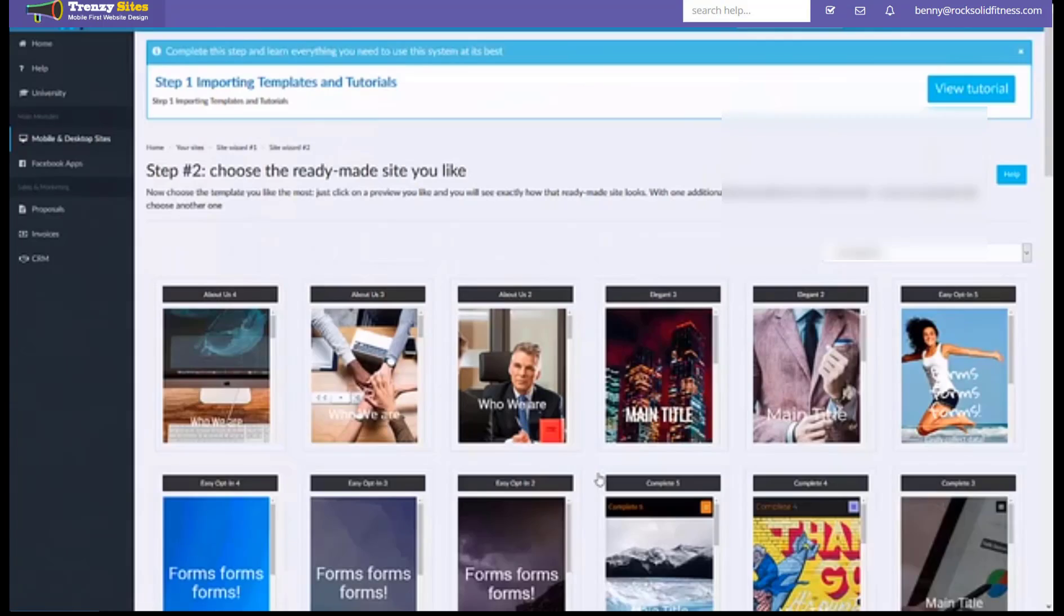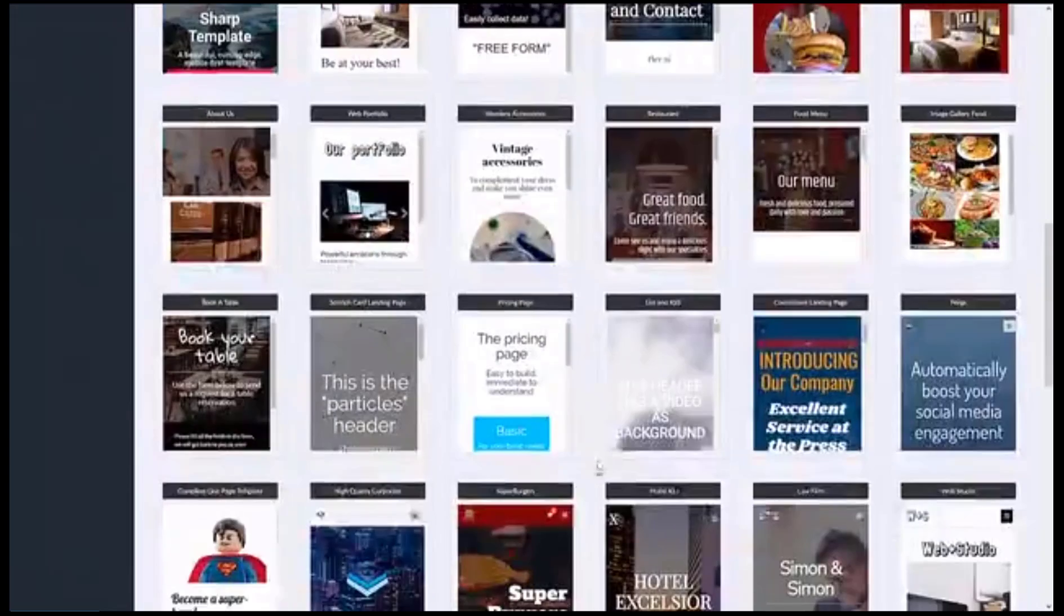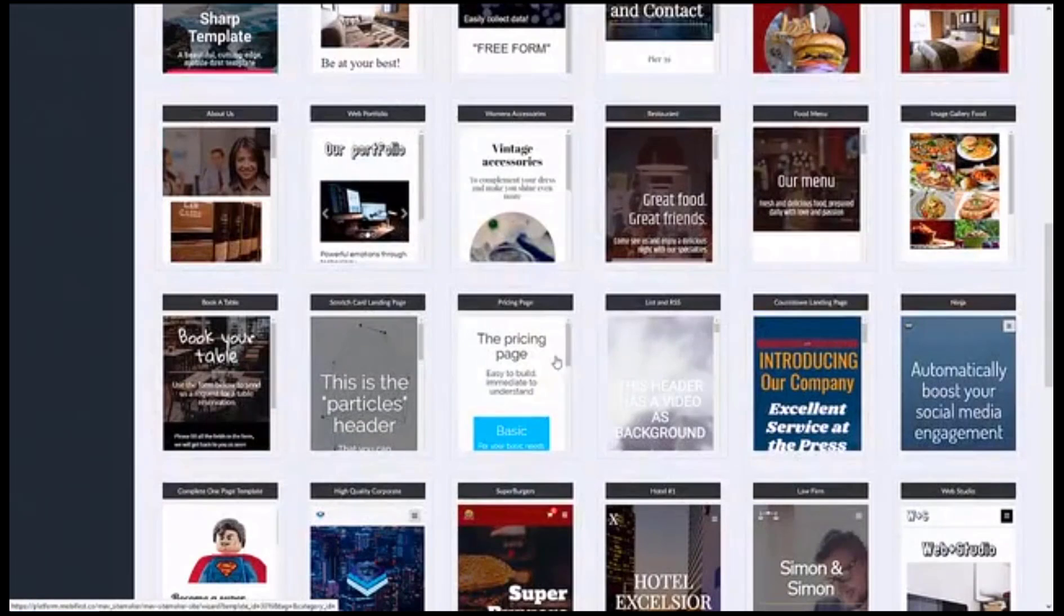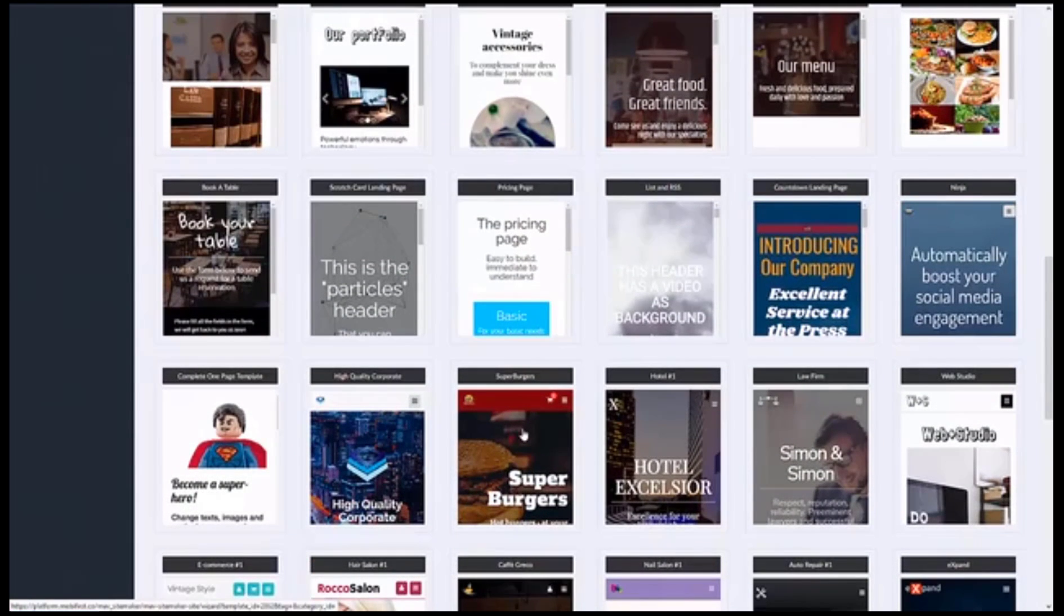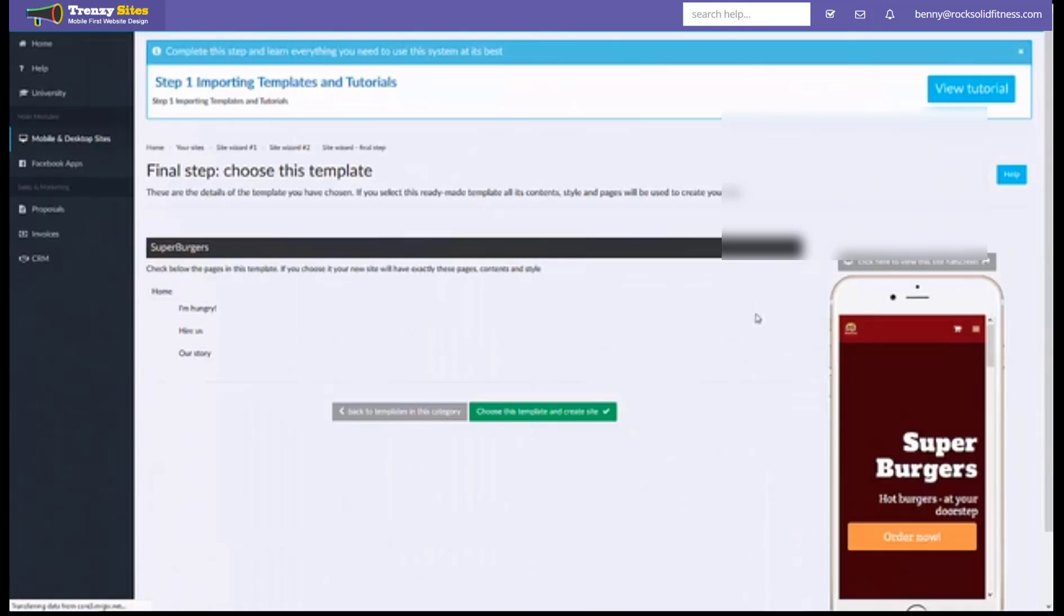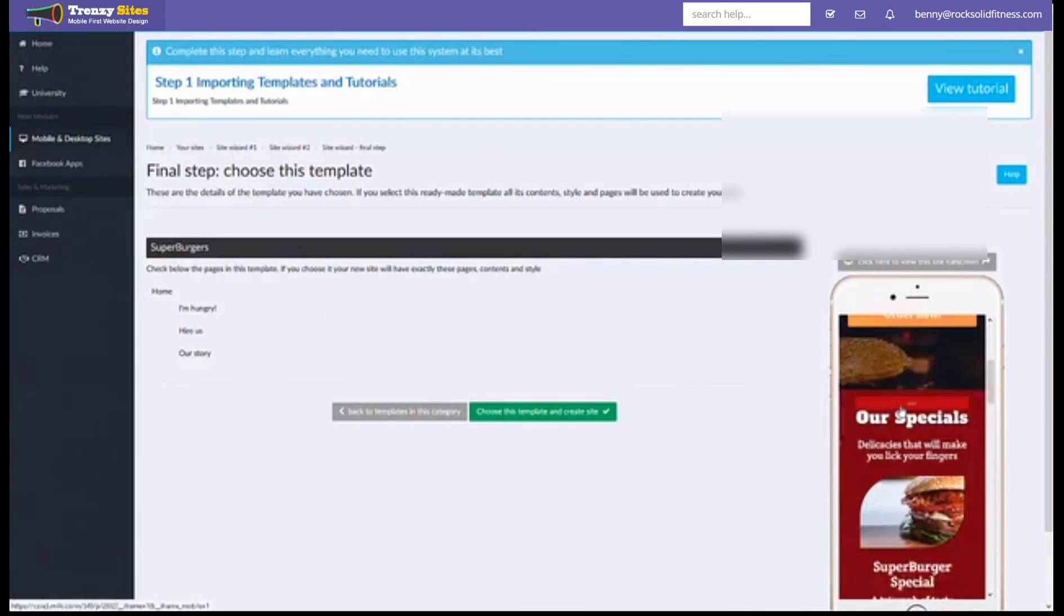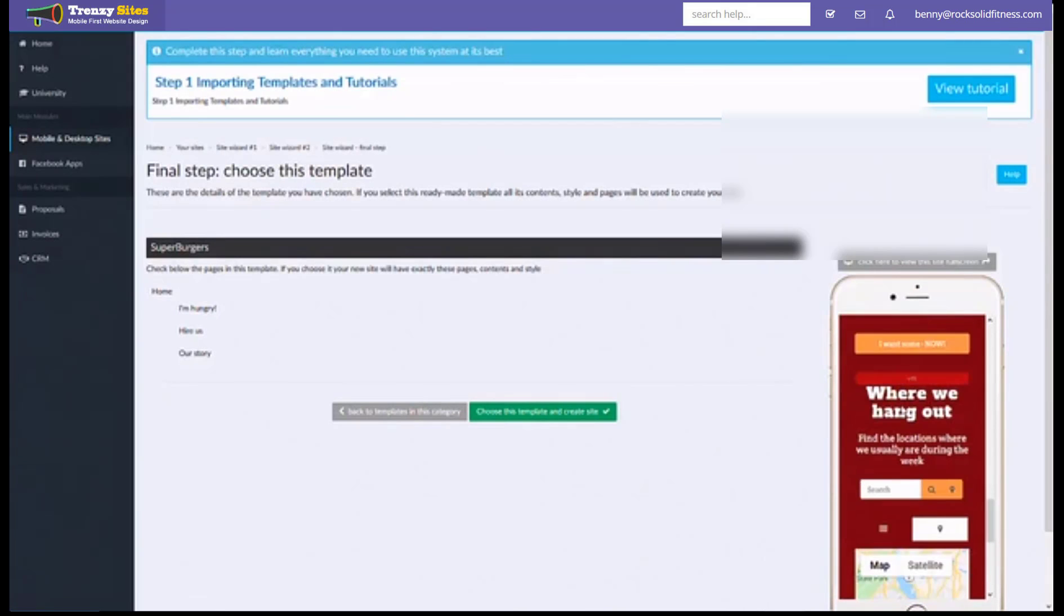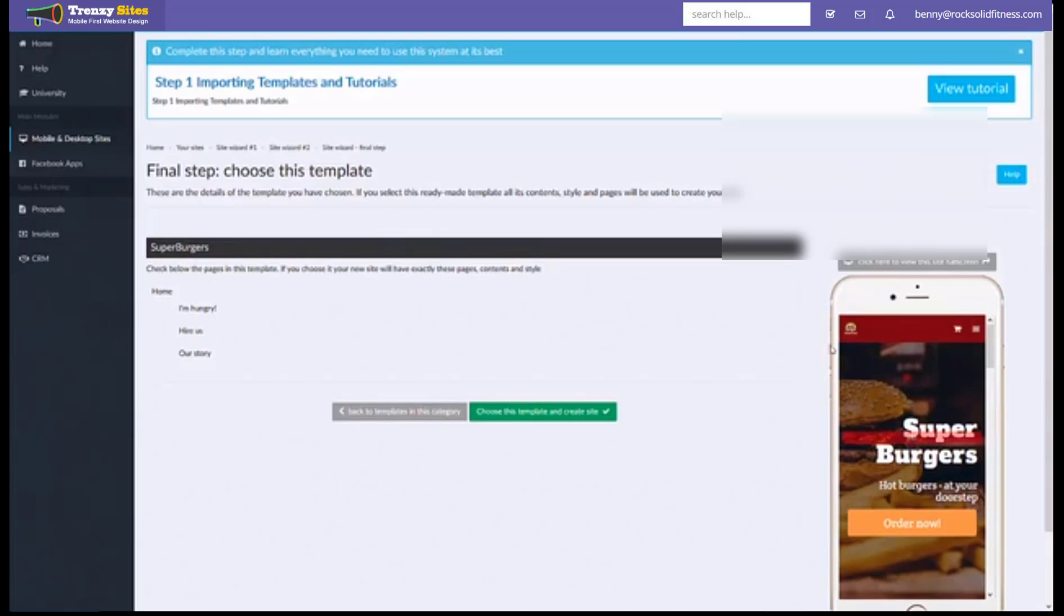When you click on one it will actually open up that particular site and show you what it looks like. You can see this is the preview of what it would look like on a phone. So if you have like a restaurant or a burger joint you can use this template to start and then you would change it and replace it all with your content.